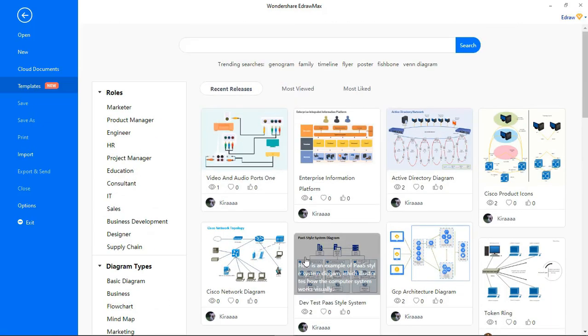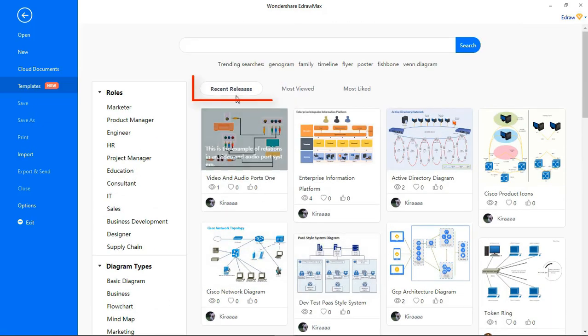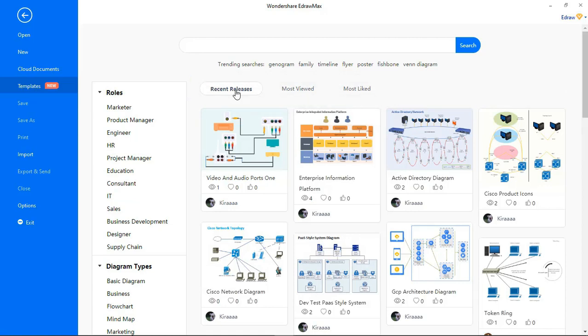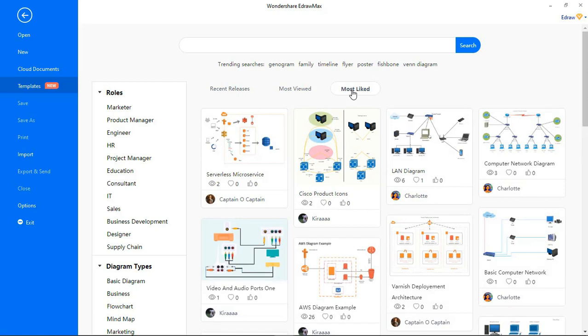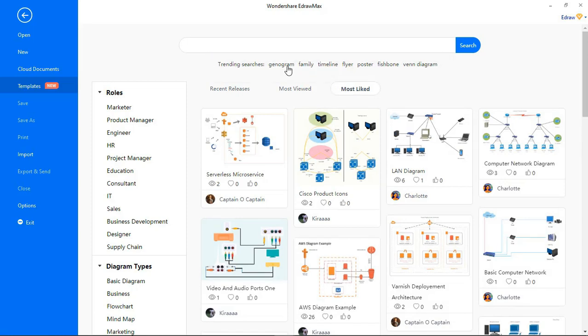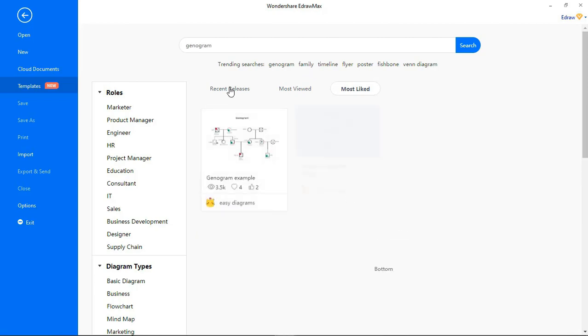You can also view recent releases, most viewed, and most liked templates. In the Trending section, you can look for templates of the most trending topics.